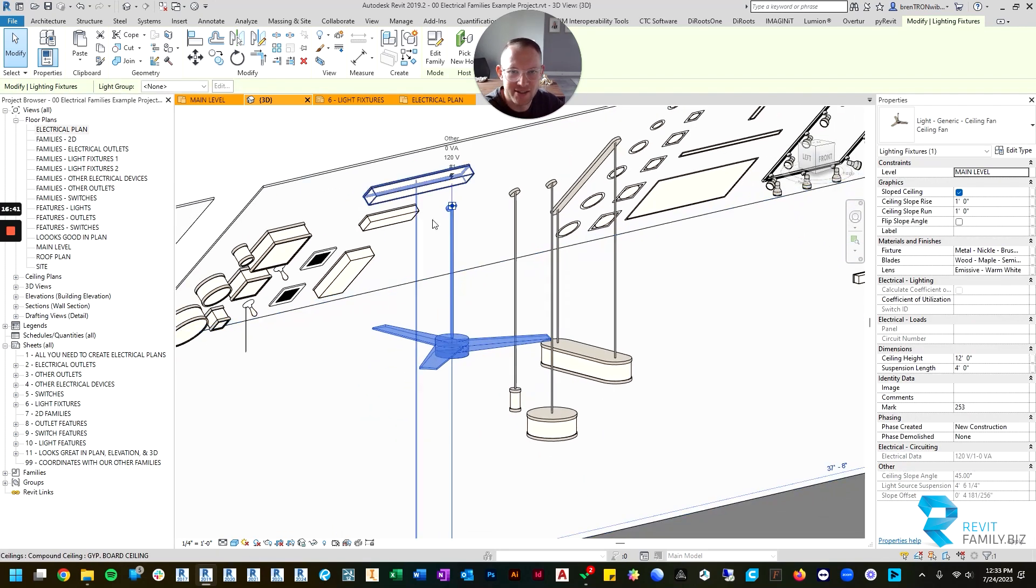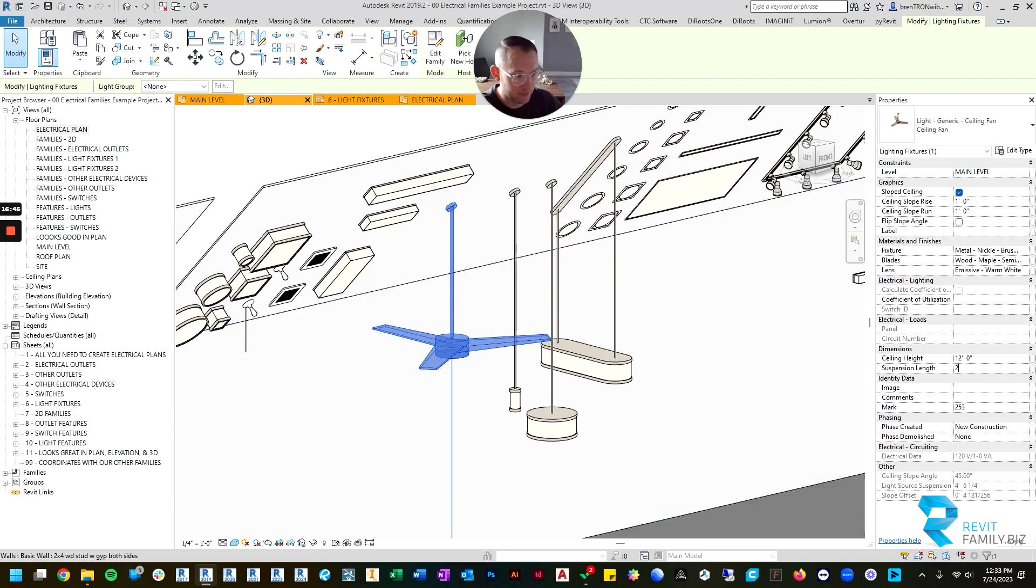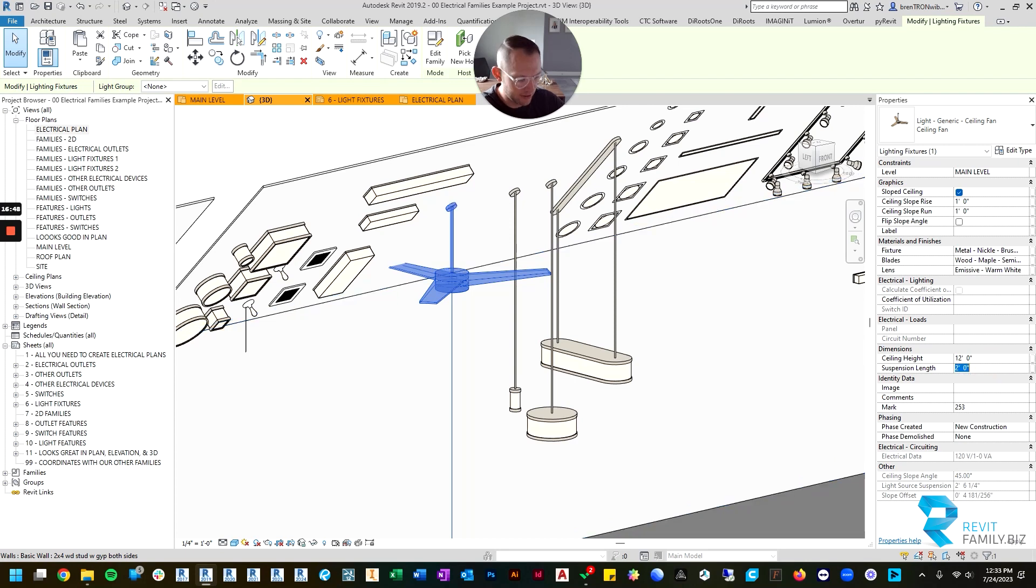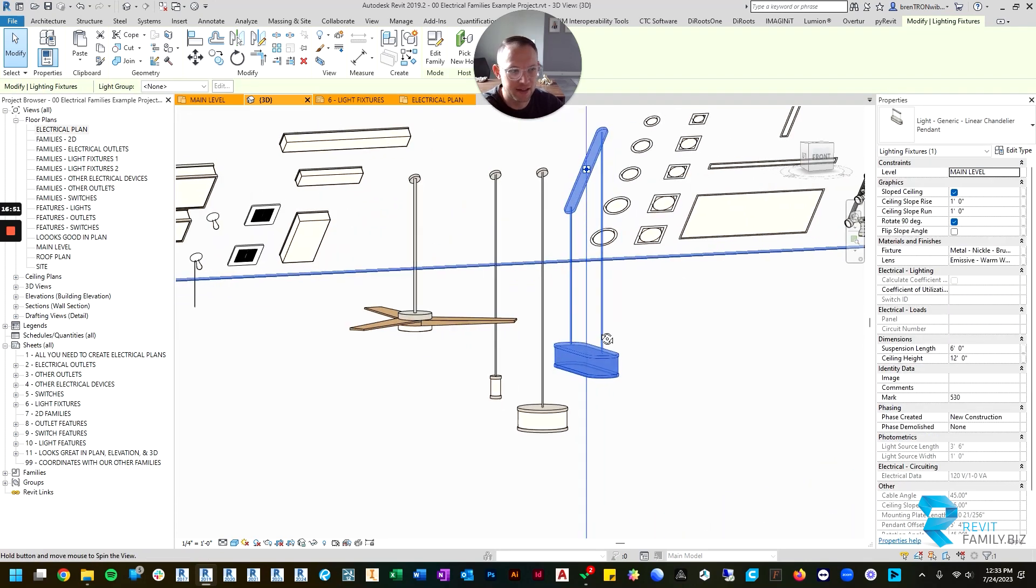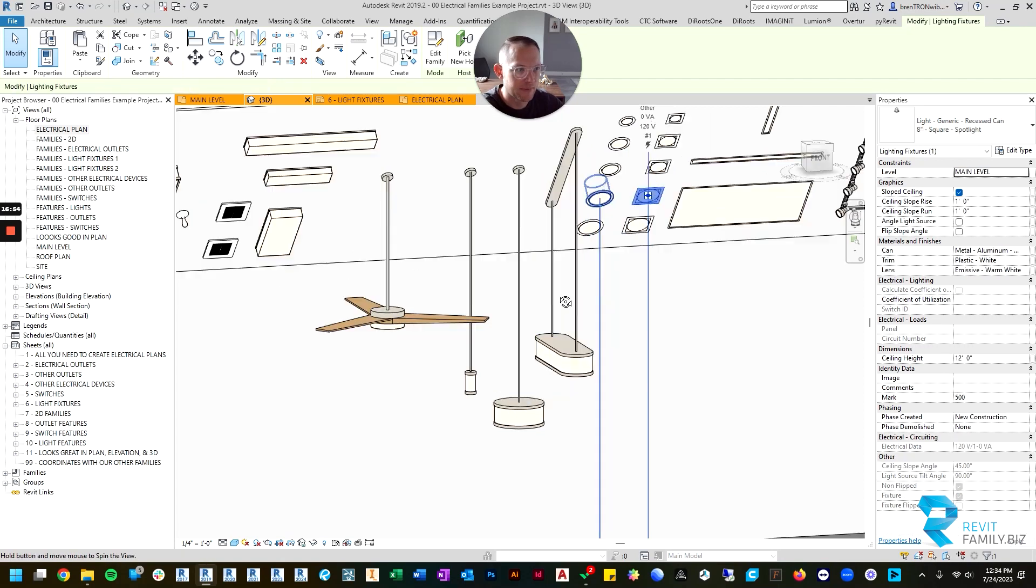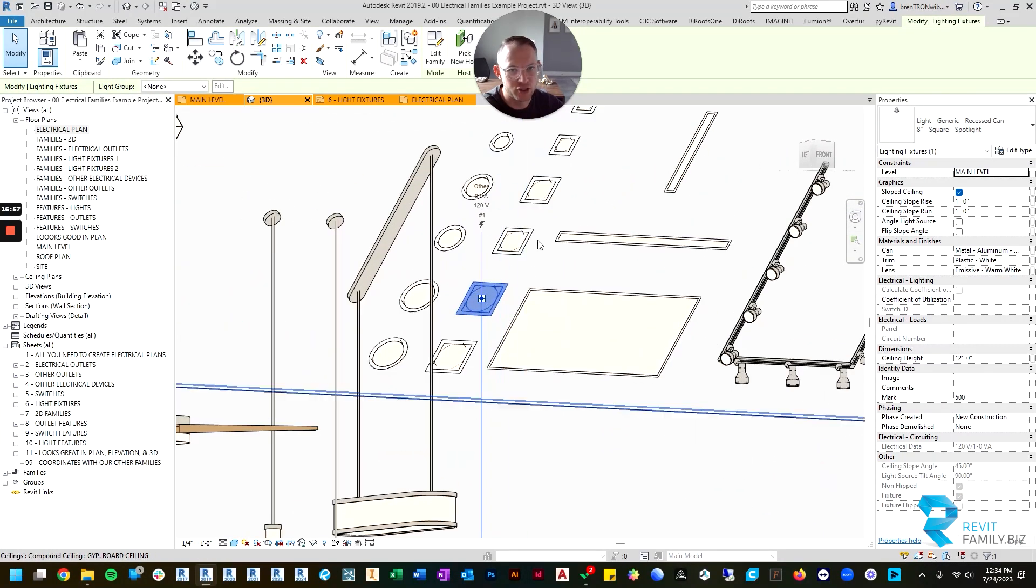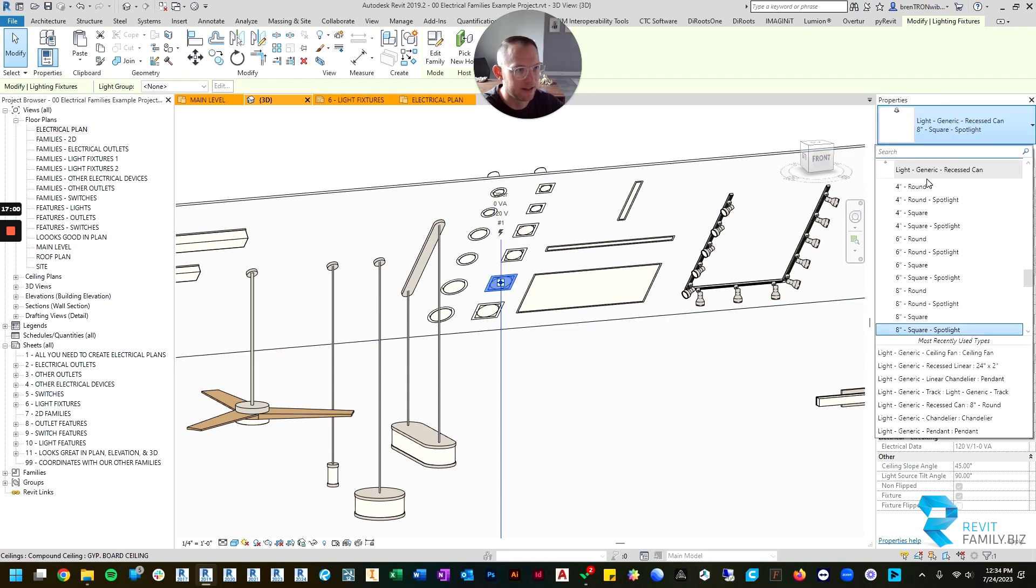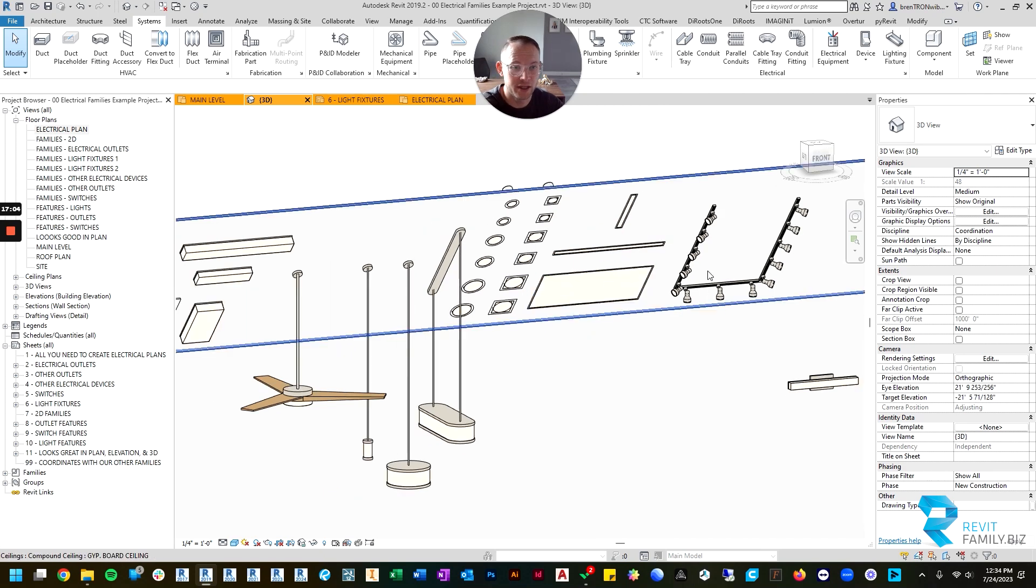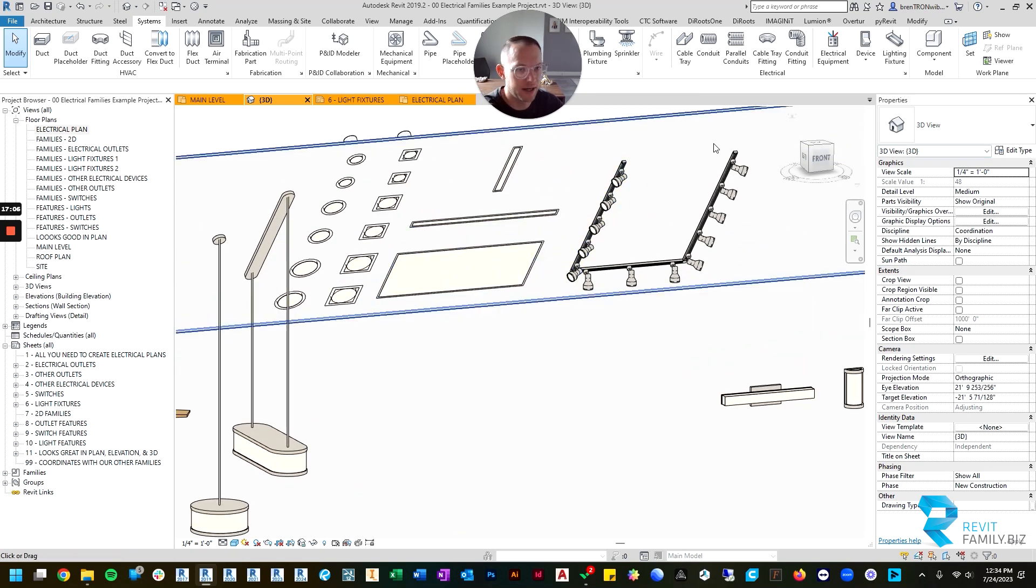All the pendant lights, you can change their suspended length. If you want them suspended closer to the ceiling, you can move those up or down. That applies to all of the pendant lights. The CAN lights, you can change their size if you'd like. It comes standard in 4 inch, 6 inch, and 8 inches. But if you want bigger or smaller, you can make new types.